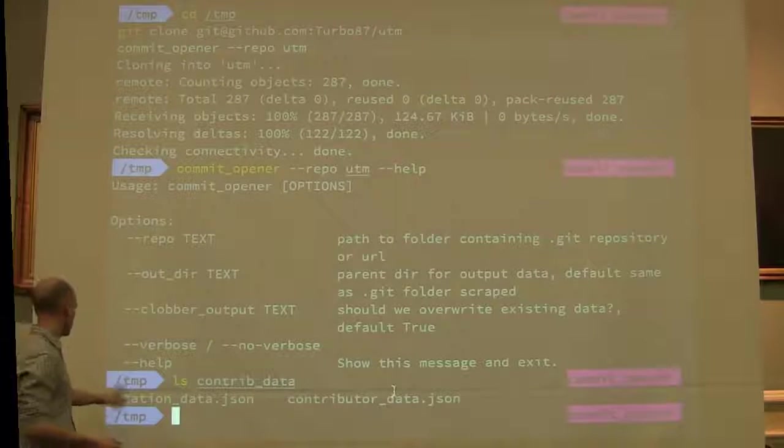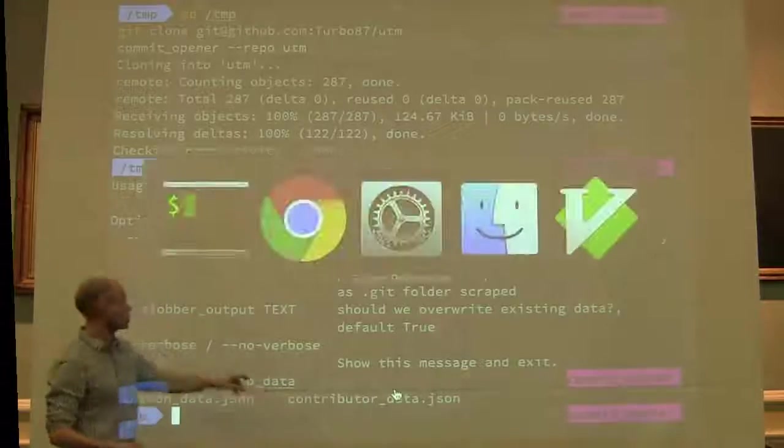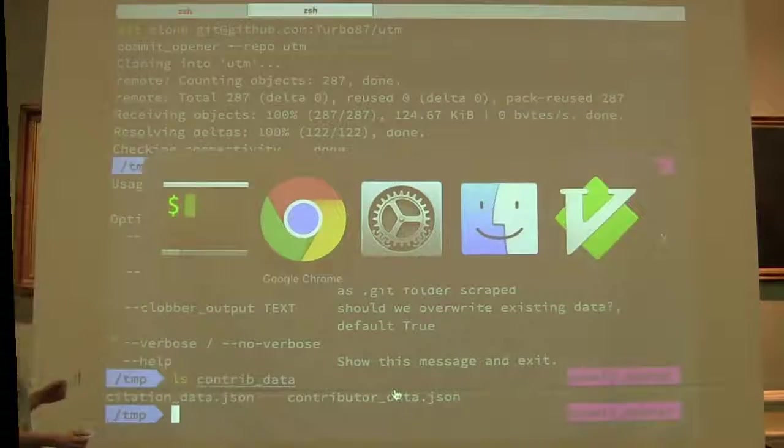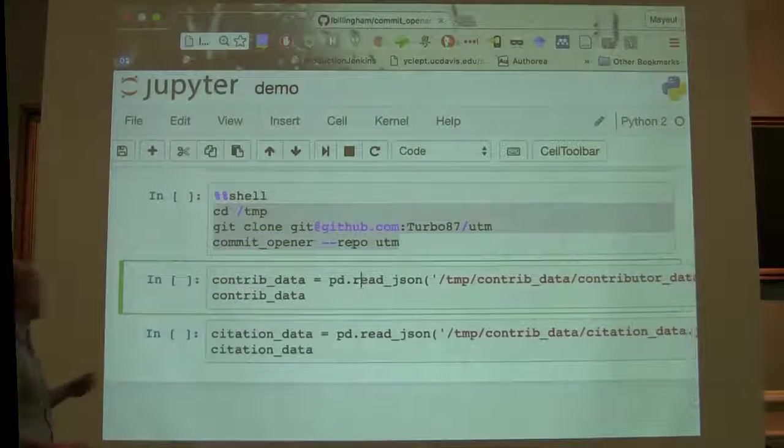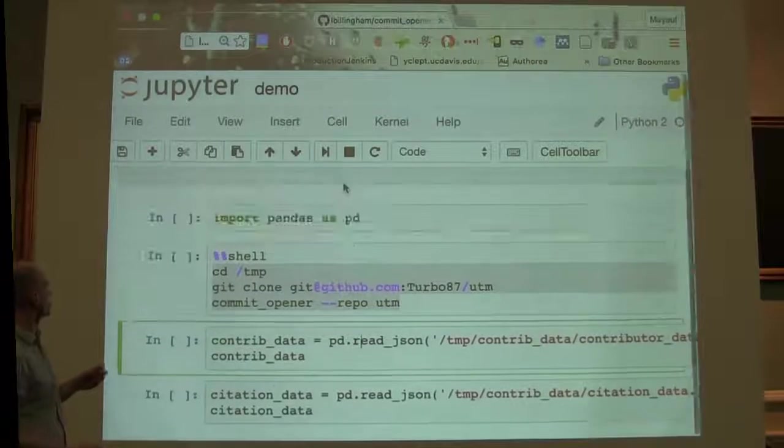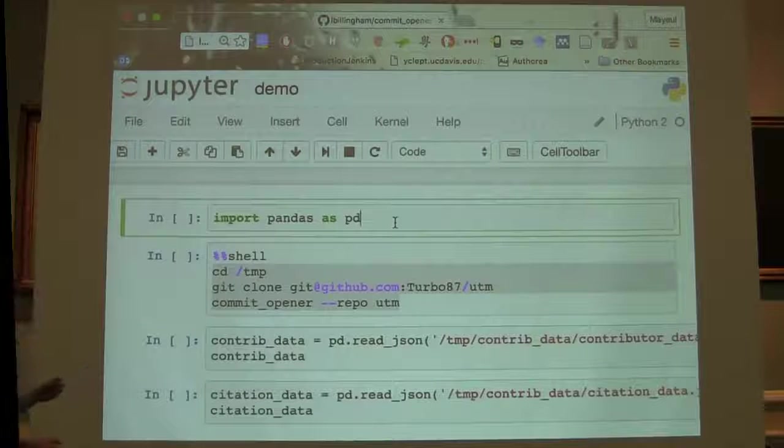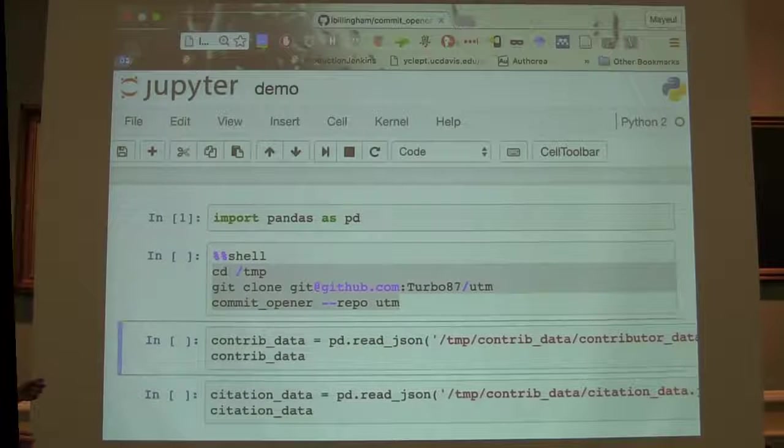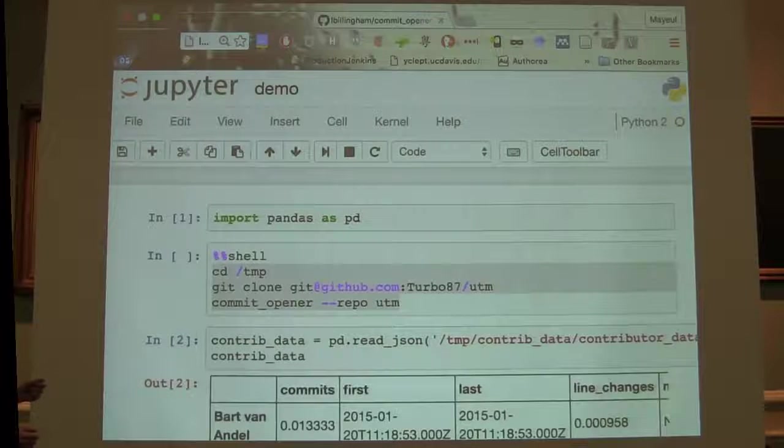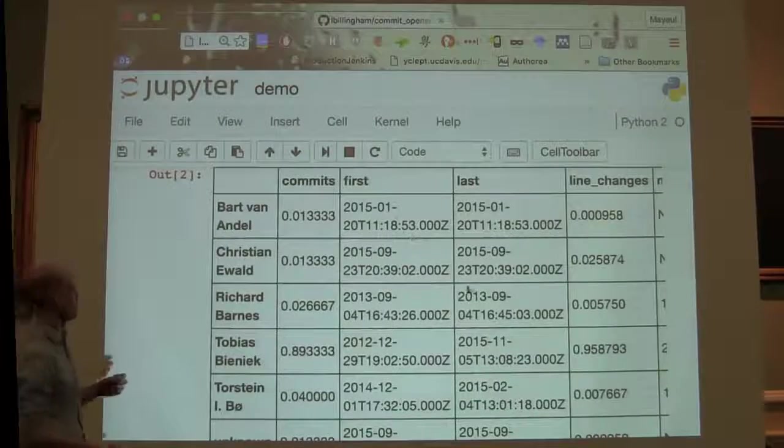one will be the citations, one will be the contributors. And if we go back to the notebook, we can load them into pandas and make them pretty print in the web page.